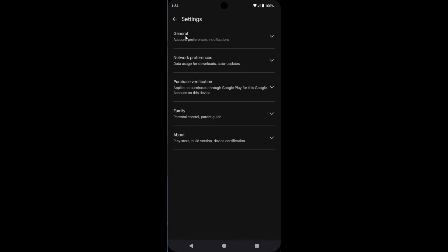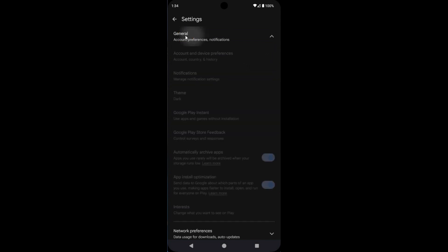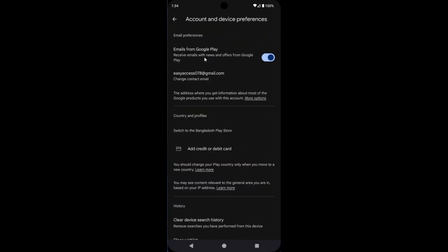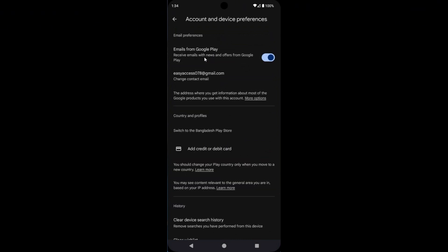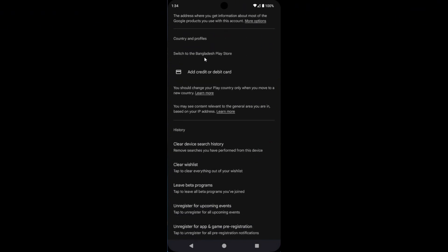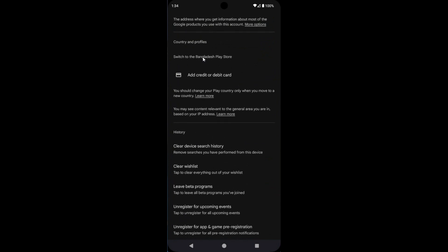Then open the General tab. Now tap on Account and Device Preferences. Now scroll down.